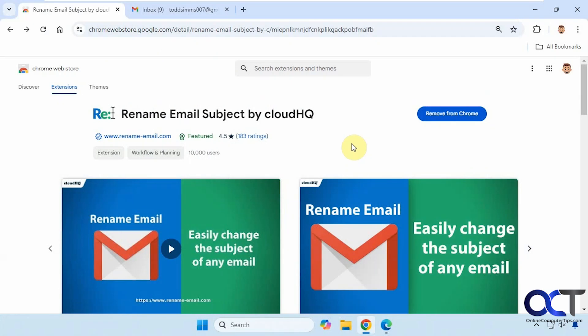Hi, in this video we're going to show you a free extension you could use to actually rename the subject lines in your Gmail emails. So it's called Rename Email Subject by CloudHQ.